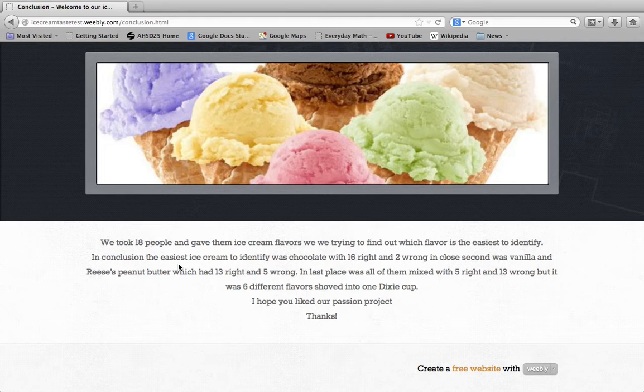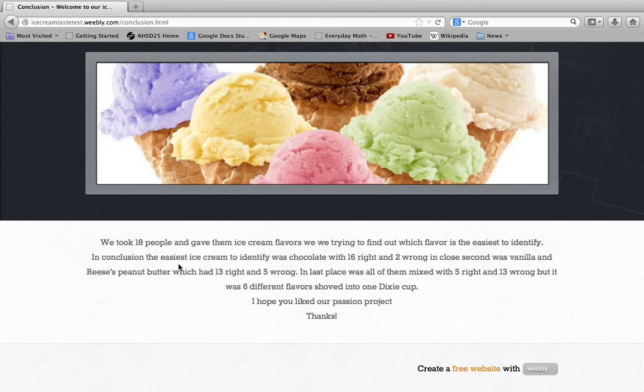and Reese's peanut butter, which had 13 right and 5 wrong. In last place was all of them mixed—5 right and 13 wrong—but it was six different flavors shoved into one Dixie cup.